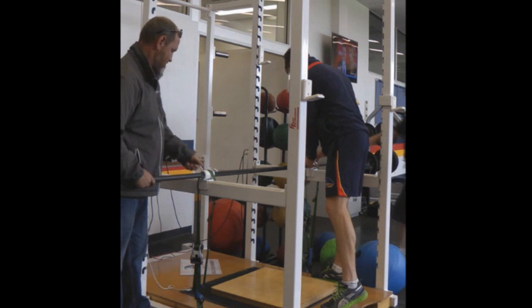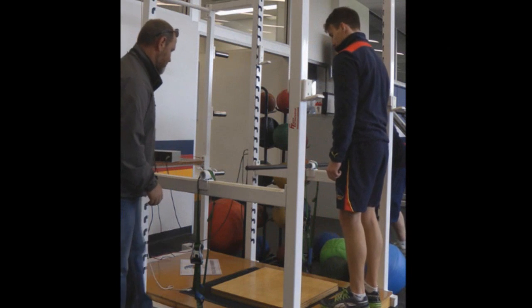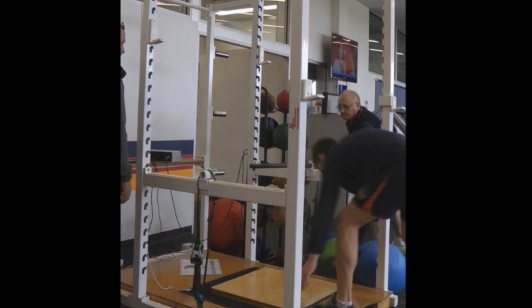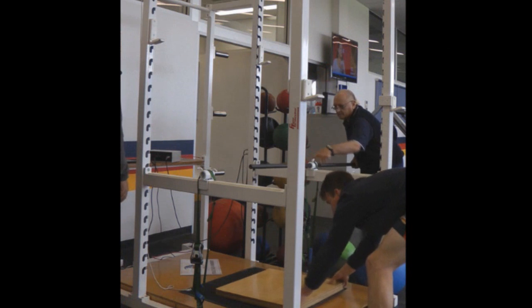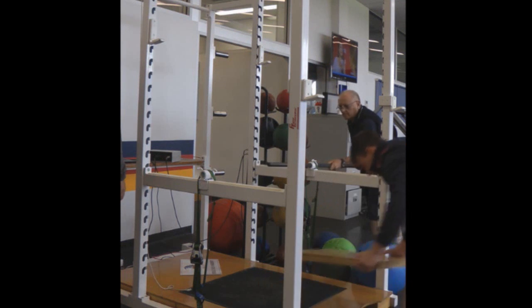Now we can simply undo the two screws in the barbell locking collars, slide the barbell out.